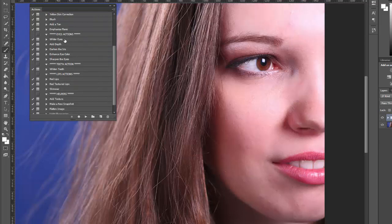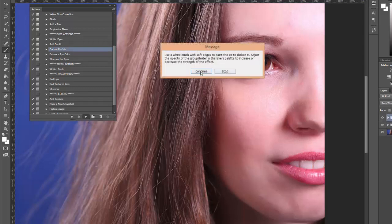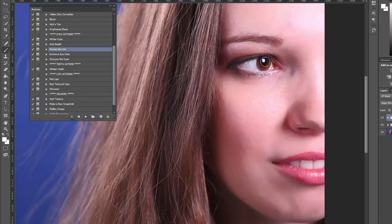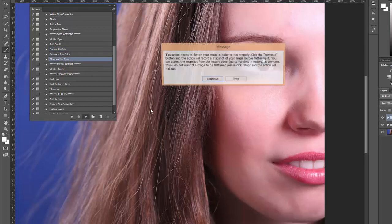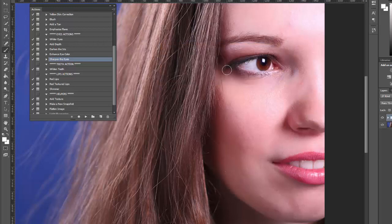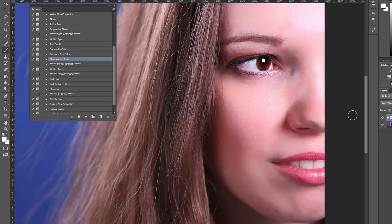Now moving on to the eyes. I don't really want to whiten the eyes — I think they're whitened already. I'm going to use the darken the iris action, run that and then just paint over the iris. Then I'll sharpen the eyes, covering the lashes and the iris. I'm not going to sharpen over the whites because I don't want to sharpen the little red vessels in the eyes. Now you can see the impact of sharpening the lashes and the iris.